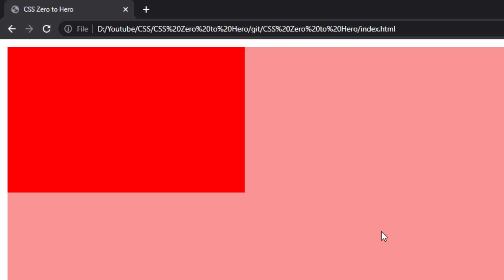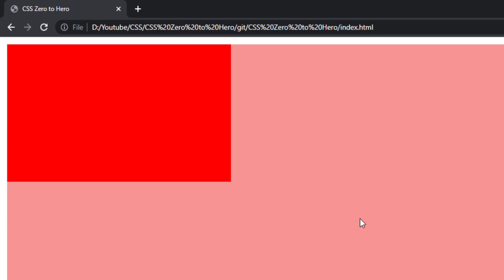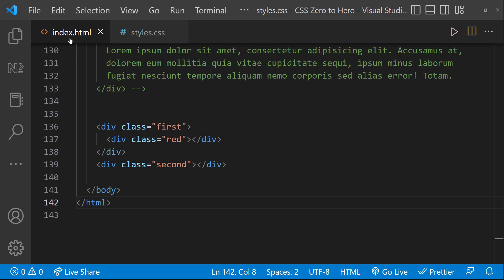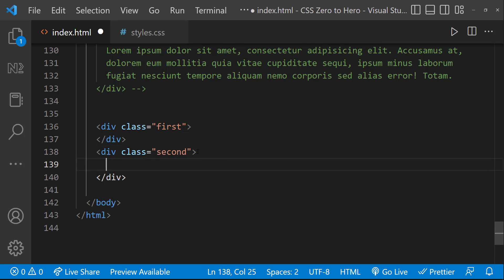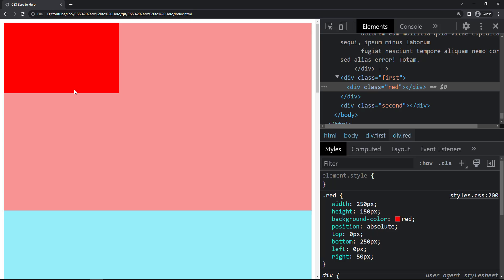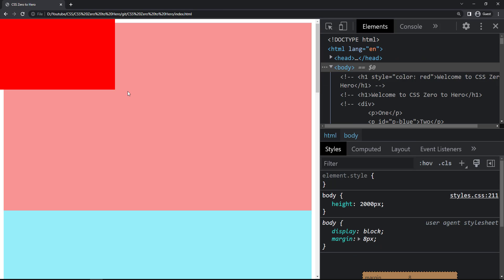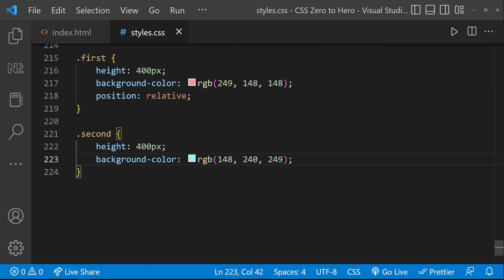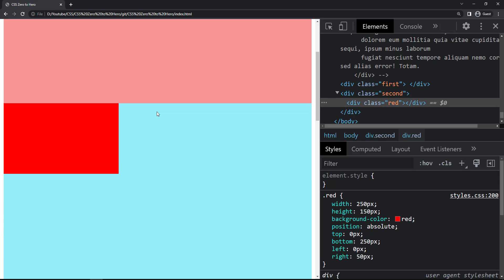Earlier the red div was at the extreme corner of the body. Now if I move it inside the second div and refresh, it still positions relative to the body because we haven't specified position relative on the second div. Once I apply position relative to the second div, it positions relative to that second div. This is how position absolute works.